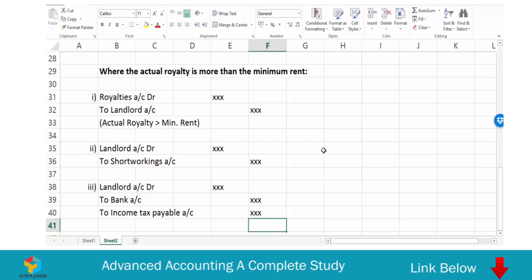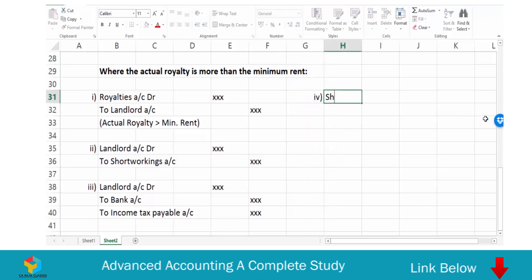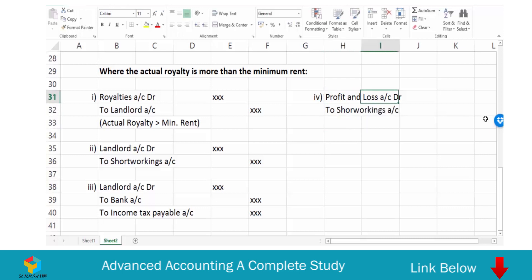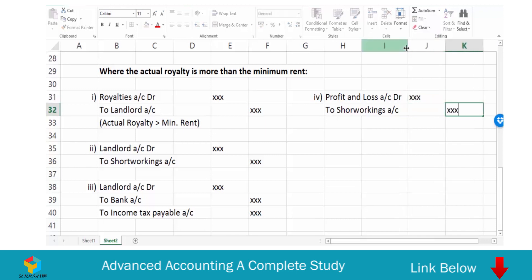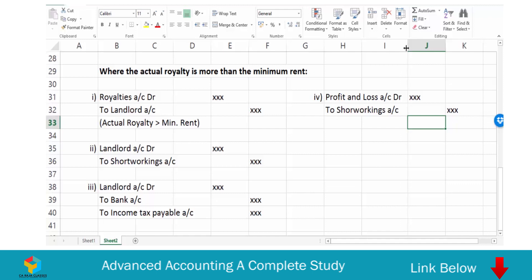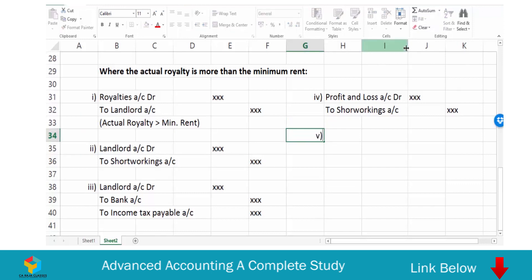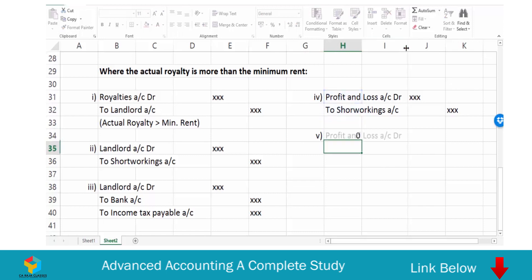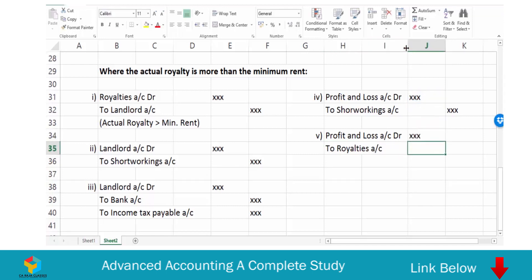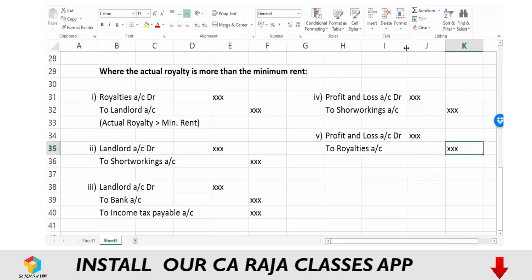If there are some short workings that cannot be carried forward, then that should be taken to P&L. In that case, Profit and Loss Account should be debited and Short Workings Account should be credited. This is the scenario where you are writing off. Also, we have an open Royalties Account that should be closed and transferred to P&L: Profit and Loss Account debit to Royalties Account.